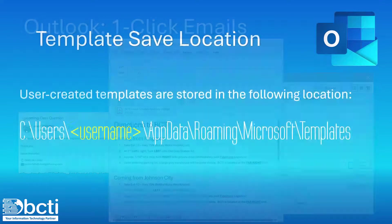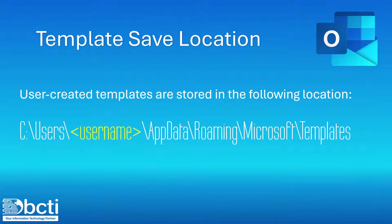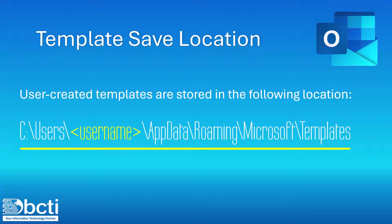Now a very important thing to keep in mind is when we create these template emails, they have to be saved in a very specific place. So on your PC, this is the path where those files have to be stored. Otherwise, they won't show up in that list of user-created templates.